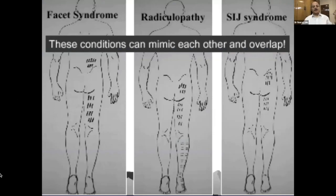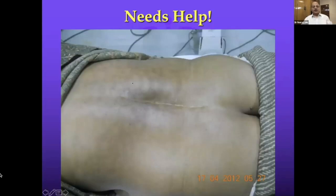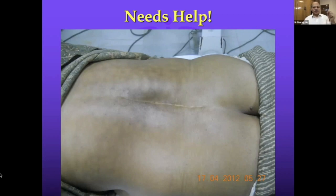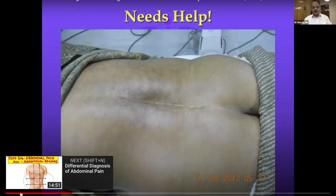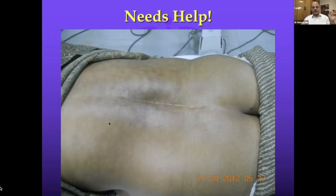Other conditions that can mimic sciatic pain include facet syndrome, radicular pain as part of sciatica, SIJ syndrome, and others. A patient who has had a beautiful disc surgery but is still having burning pain — that's post-surgical syndrome, which we see very often. Pain is pain — the patient doesn't know what kind of surgery you have done, the patient is interested in only one thing: relief from pain.